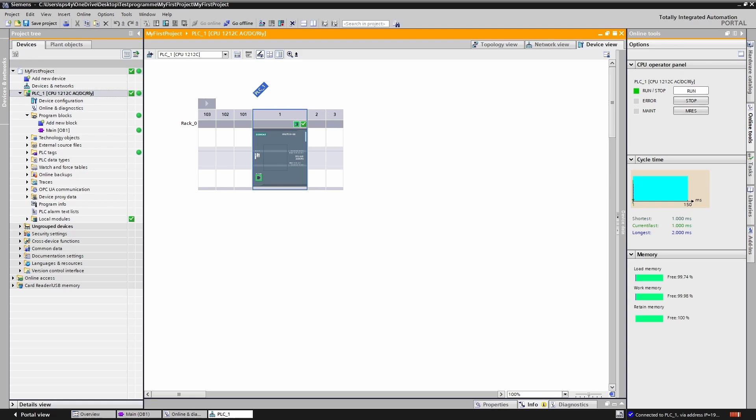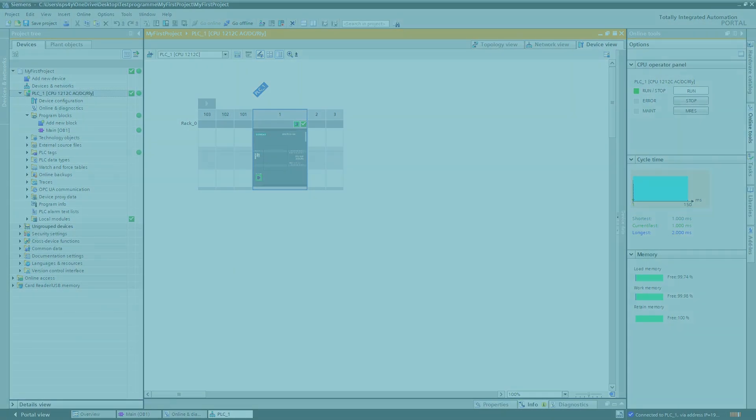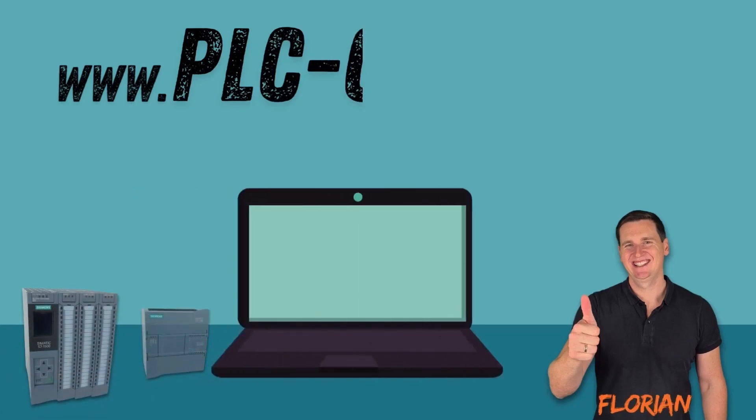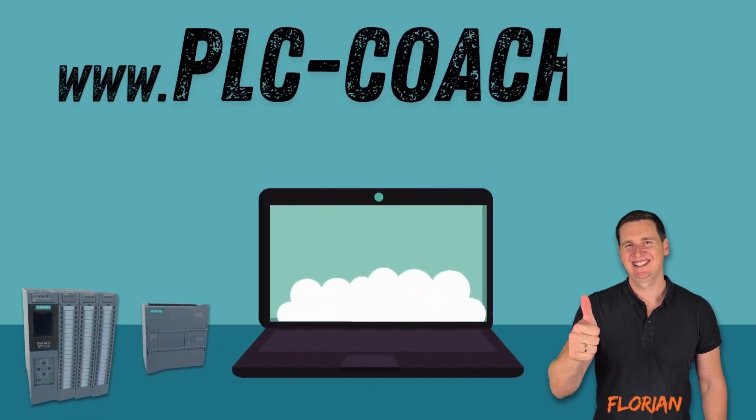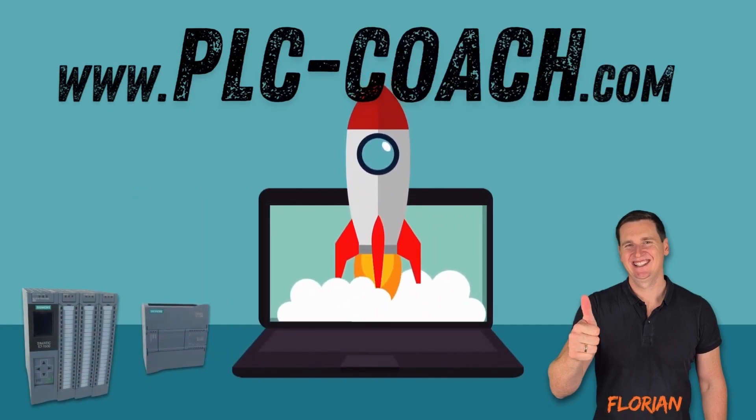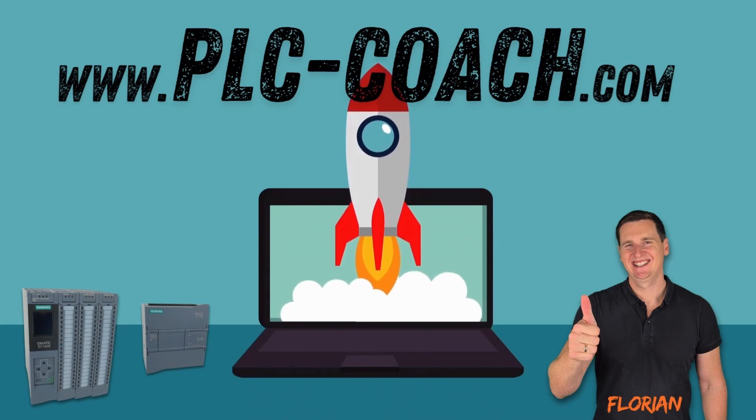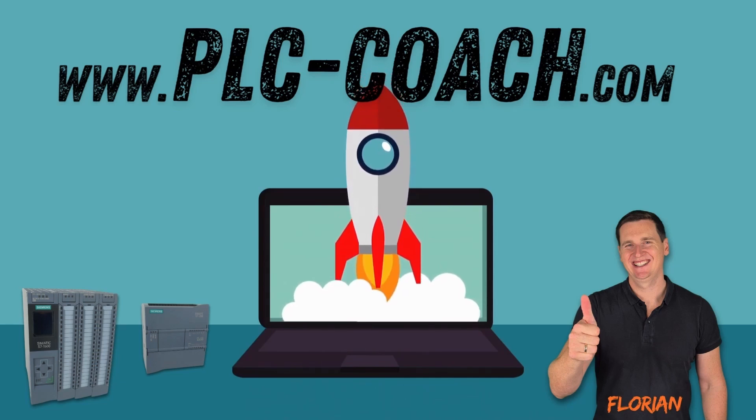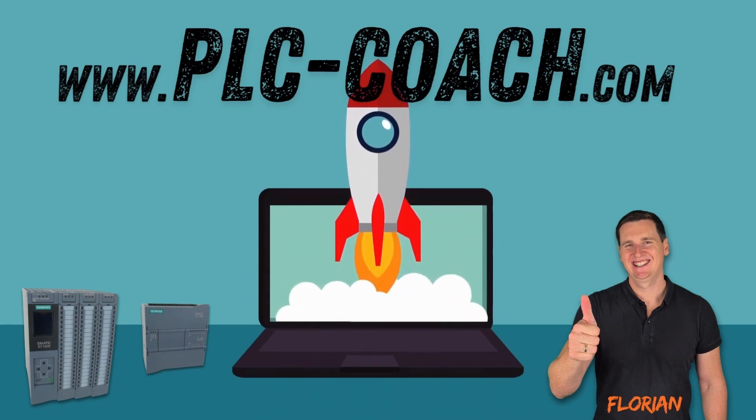But there is so much more to explore in the TIA portal. Stay tuned for the next video. Thank you so much for watching. If you are excited to dive deeper into PLC programming visit my website at plccoach.com. See you in the next video.